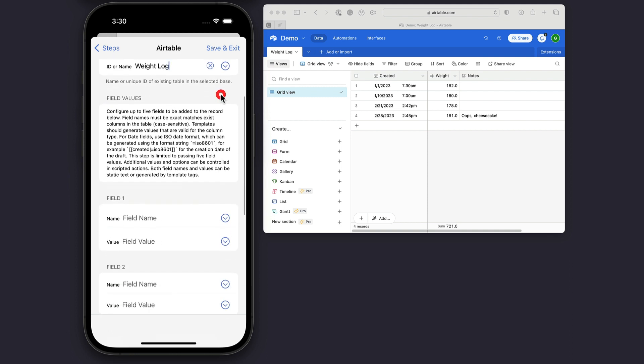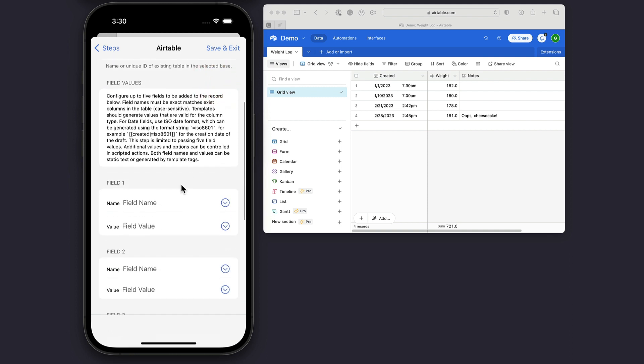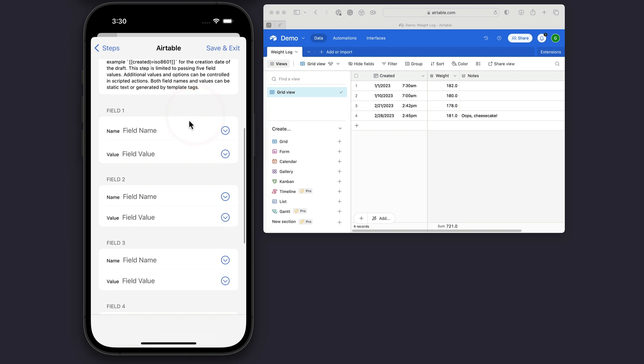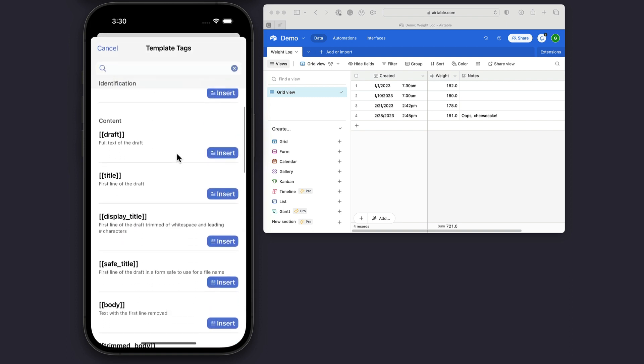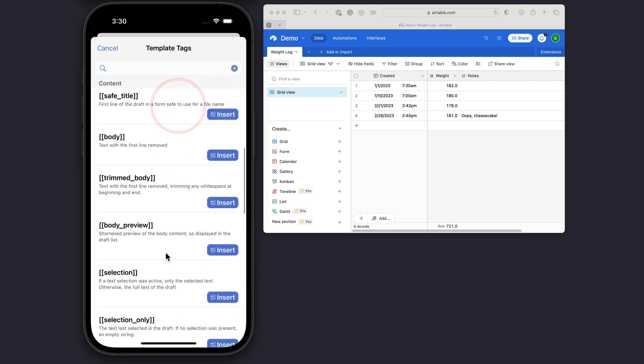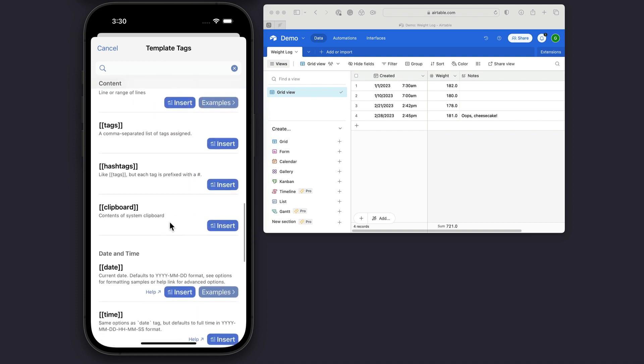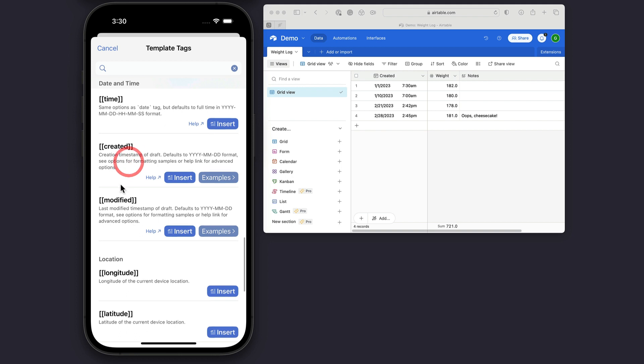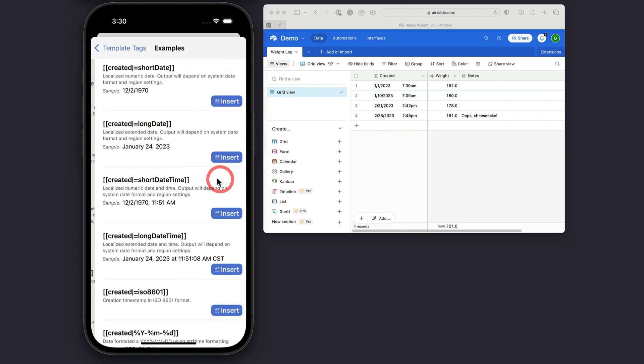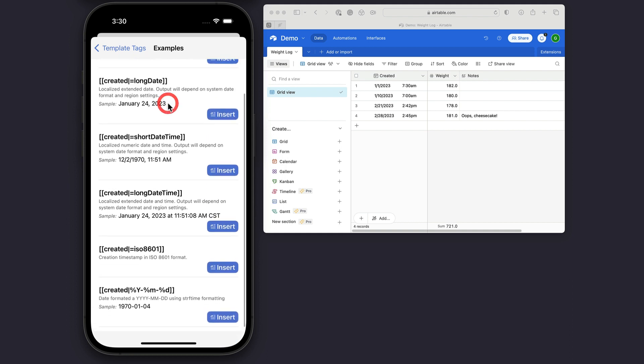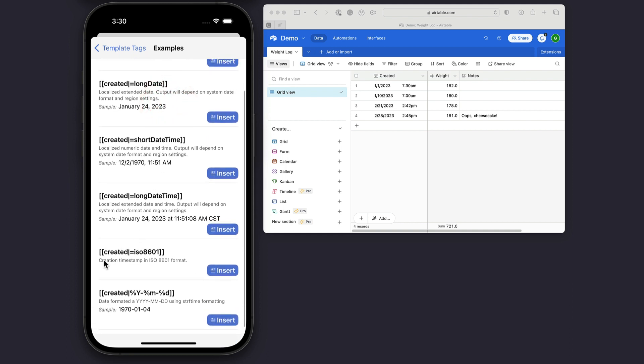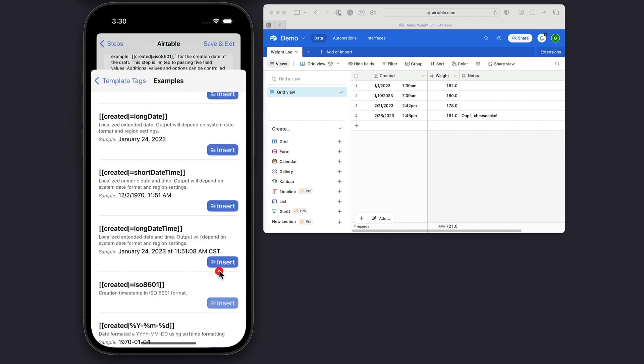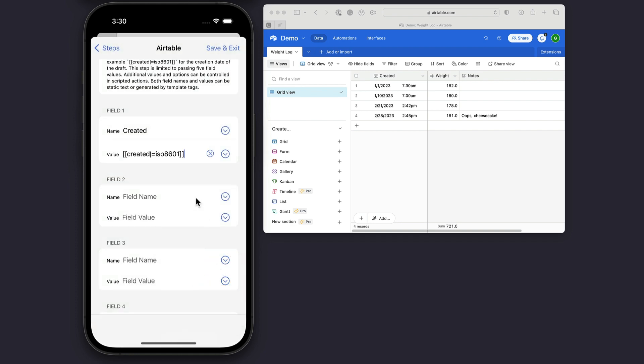Then I need to configure what field values I want to send. In this case, I want to put in the field names exactly as they are typed in Airtable. I'm going to send created, and I'm going to use for that value the created date of the draft, so that if I capture one and forget to send it to Airtable, I can come in later. And to send a date, it needs to be formatted correctly for Airtable, but the little template tag helper can help here. So I want the created date. If I look in the examples here, the format that Airtable is happy with is the ISO 8601 format. So I'm going to insert that tag.